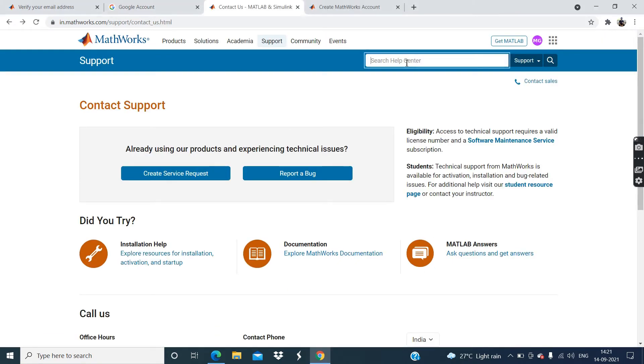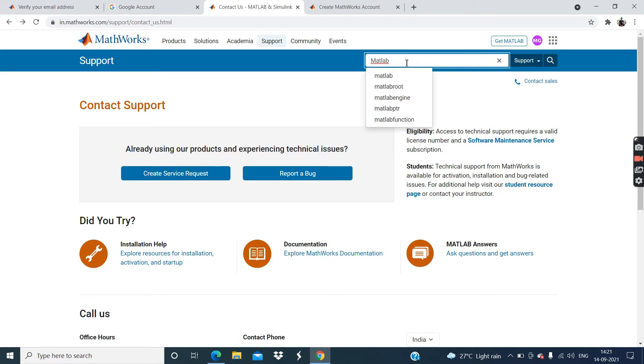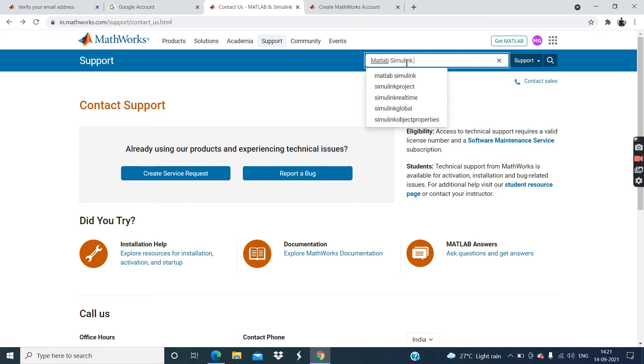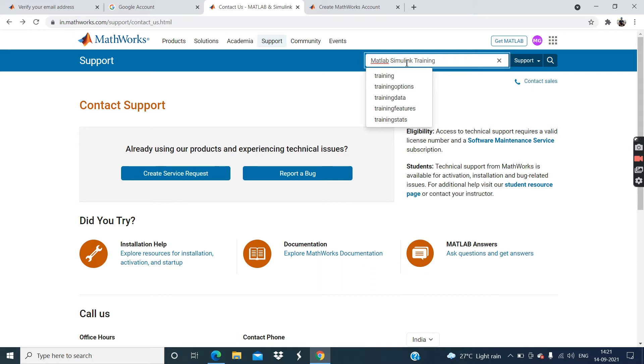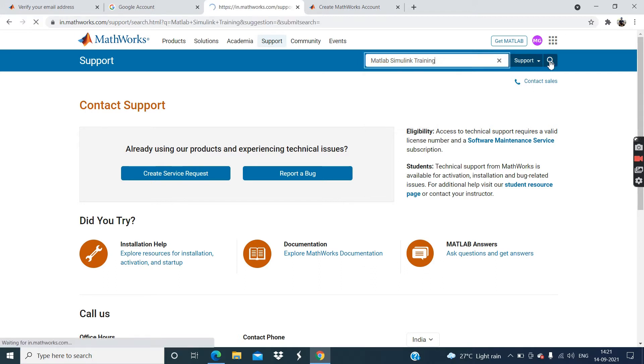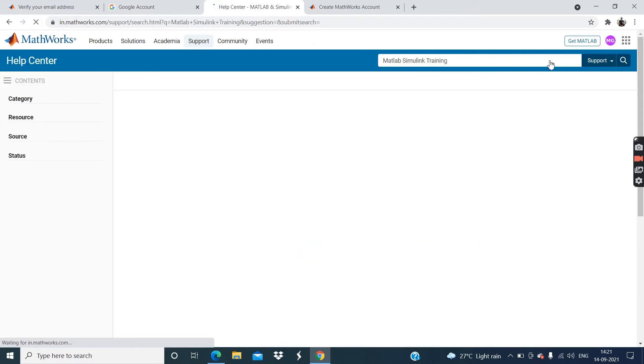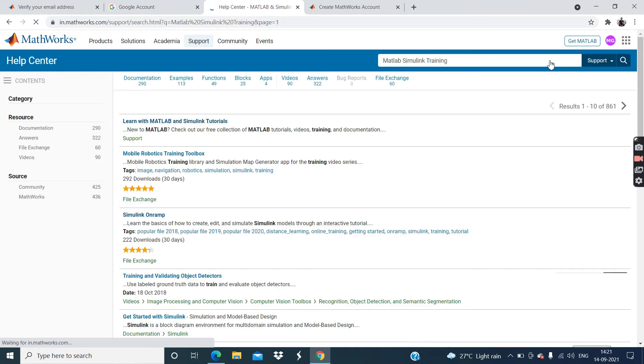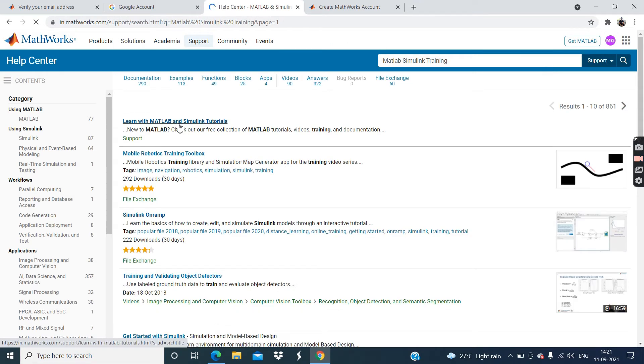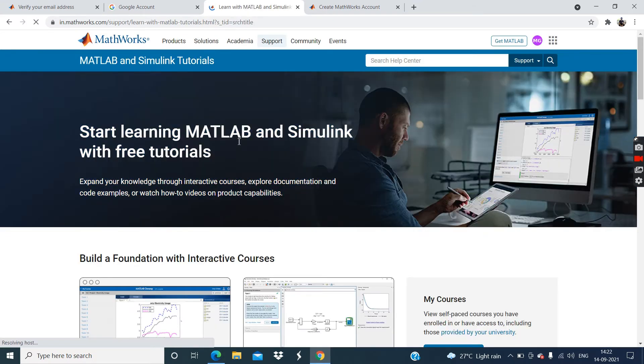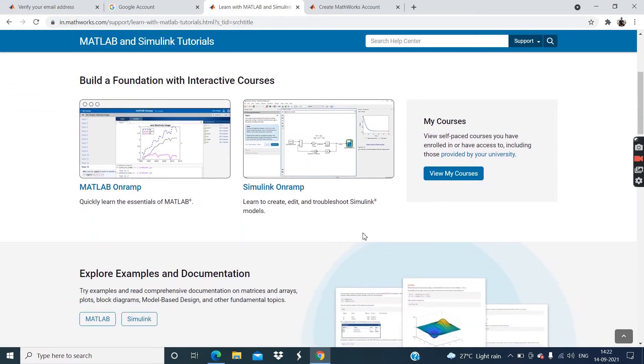Now guys, click on this search option MATLAB Simulink training. T-R-A-I-N-I-N-G. Click on this search option. Now you can see the first result. Click on this first result. Then go to view my courses.